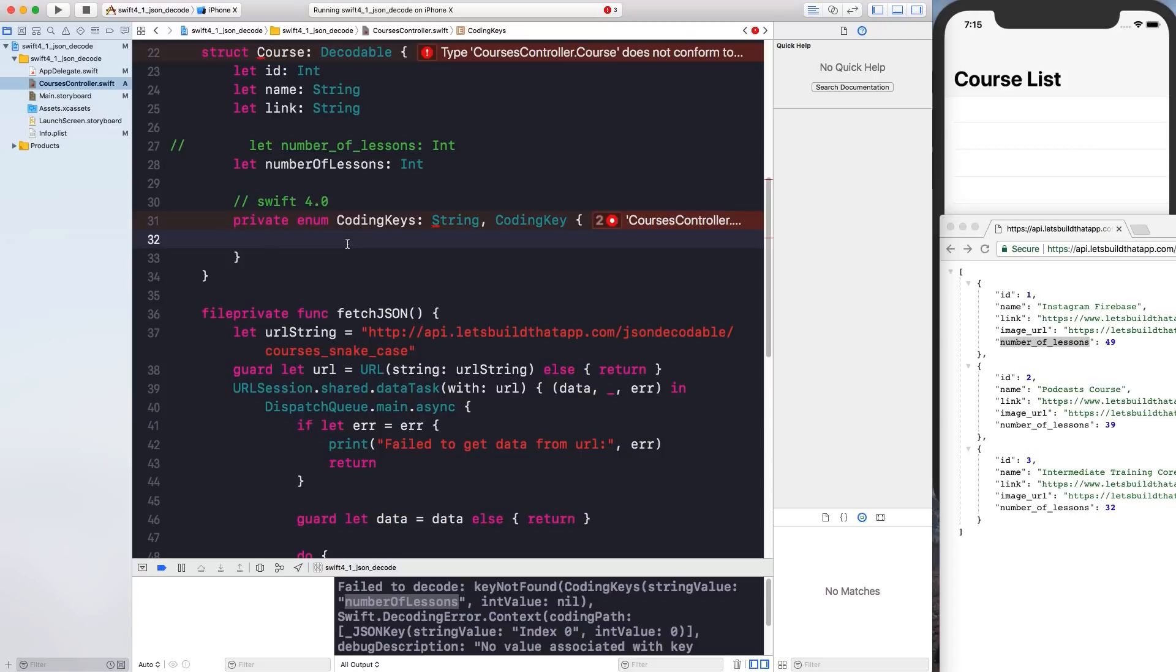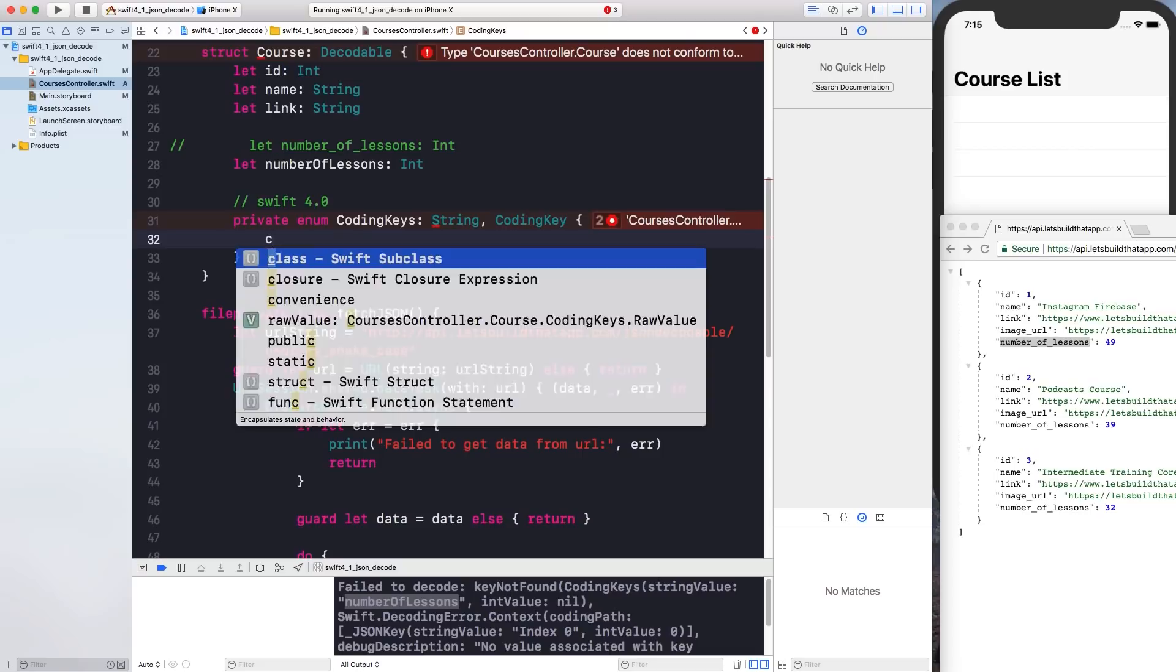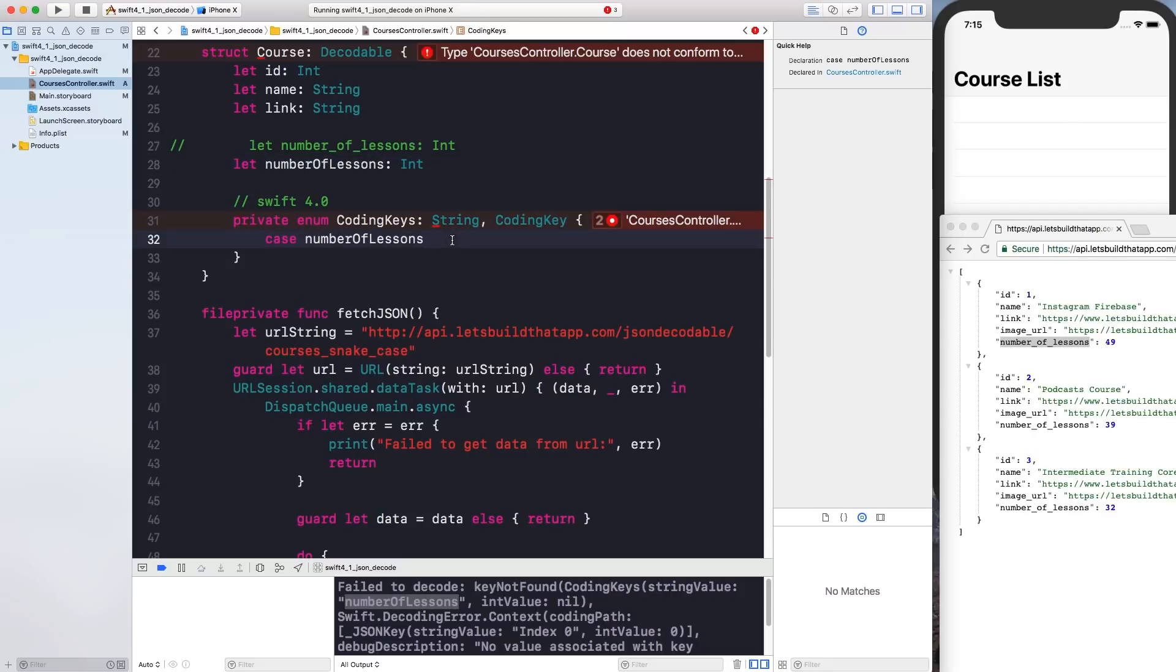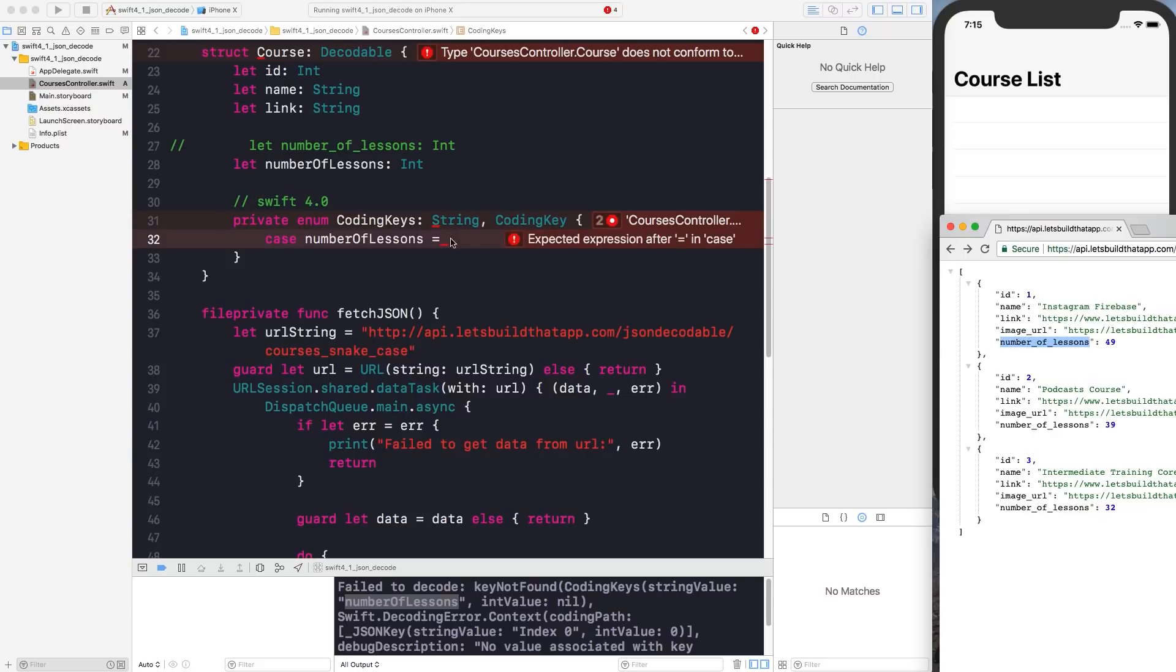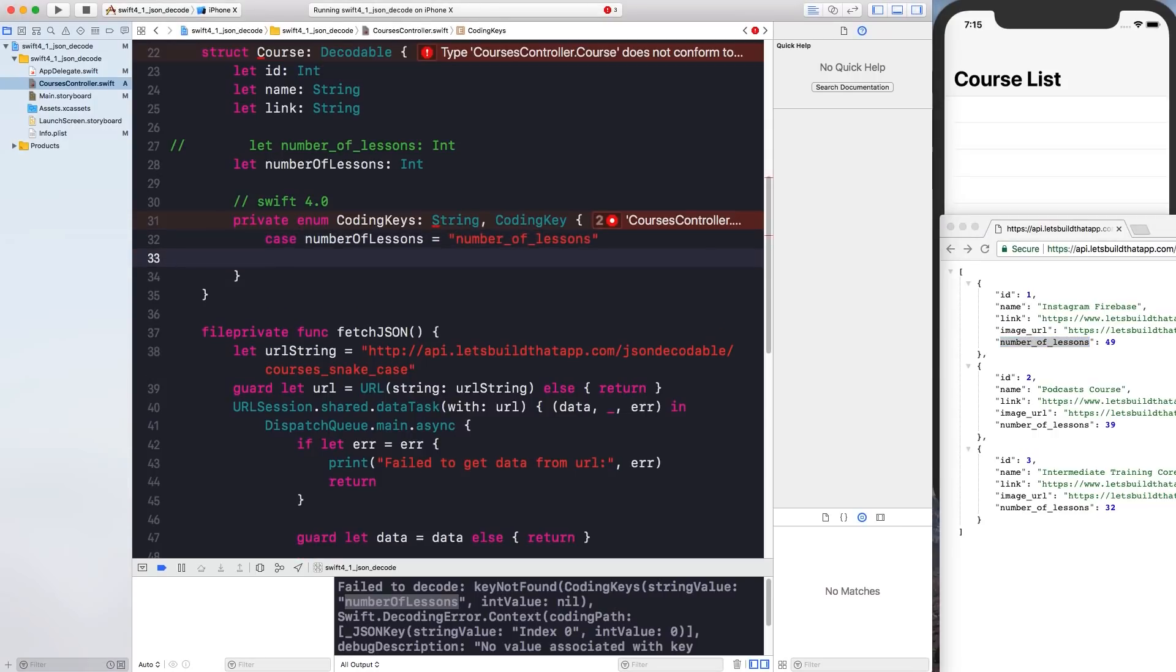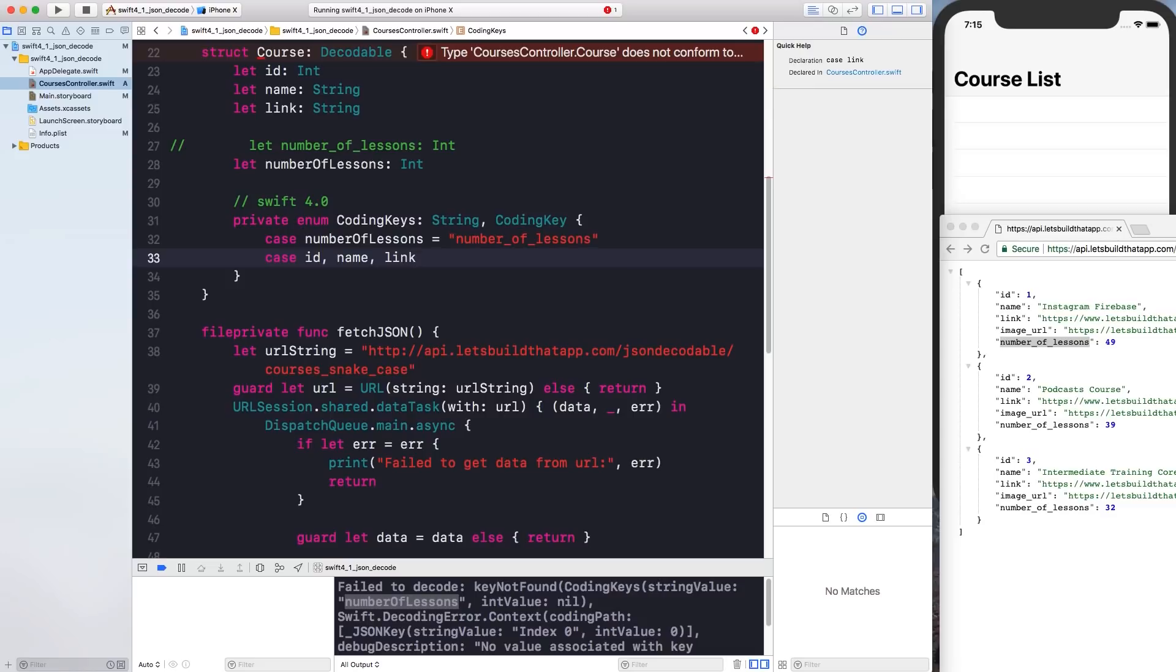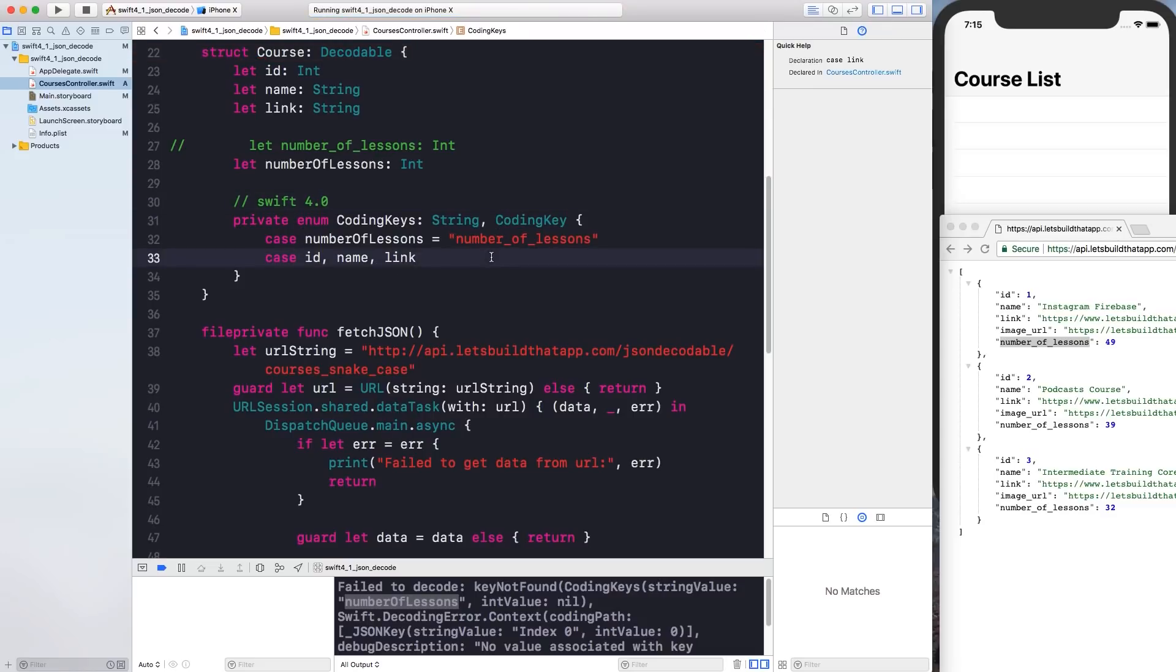So what you got to do is just a case and I'll say numberOfLessons. So this property over here and the custom string that I want to parse out is this right here. So just copy that and use a quote and quote like so. Now you have to declare a case for each one of your properties inside of your model object that is conforming to decodable. So you just want to say id, name and link and I believe you can build your project again and everything should be fine.